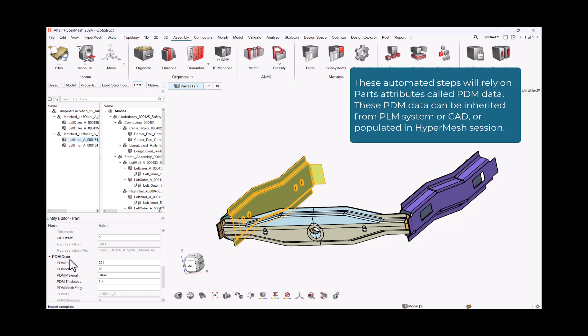These automated steps will rely on parts attributes called PDM data. These PDM data can be inherited from PLM system or CAD, or populated in HyperMesh session.